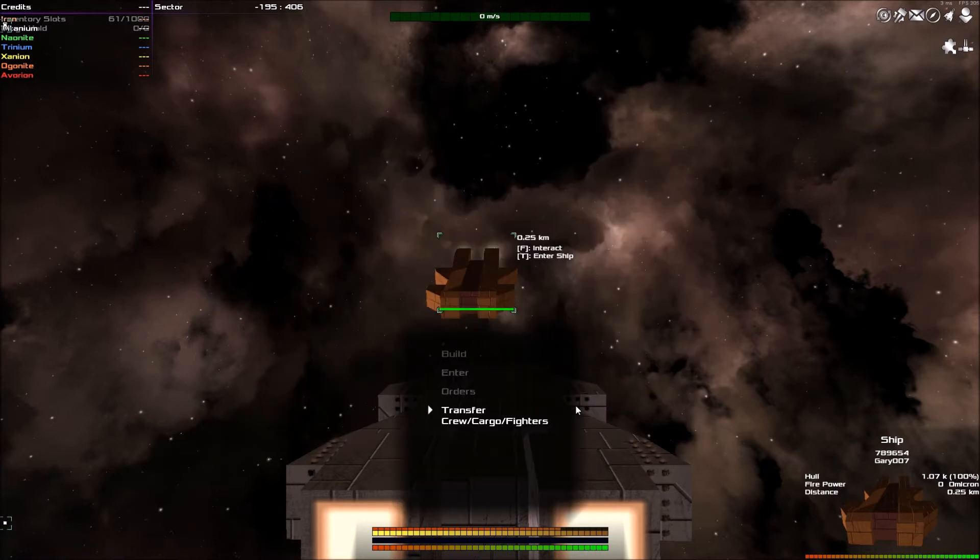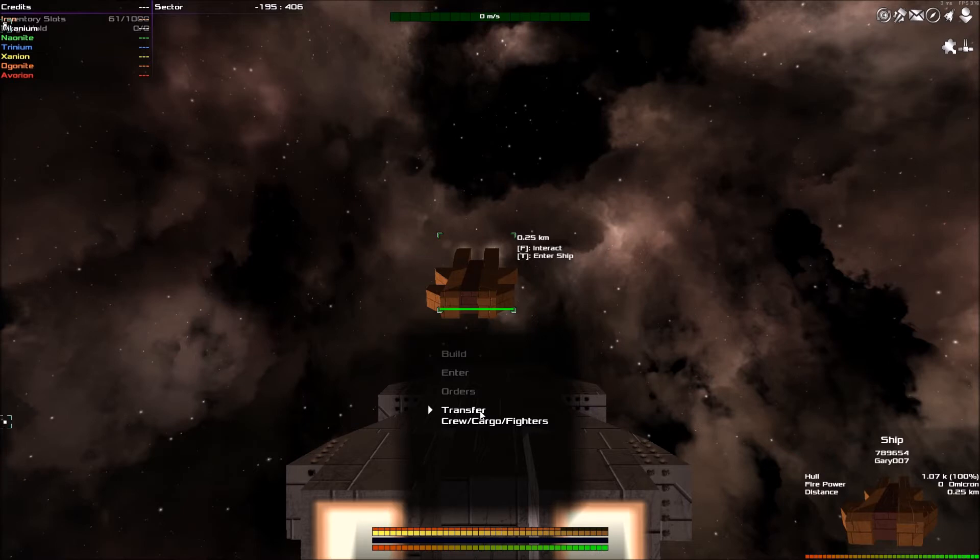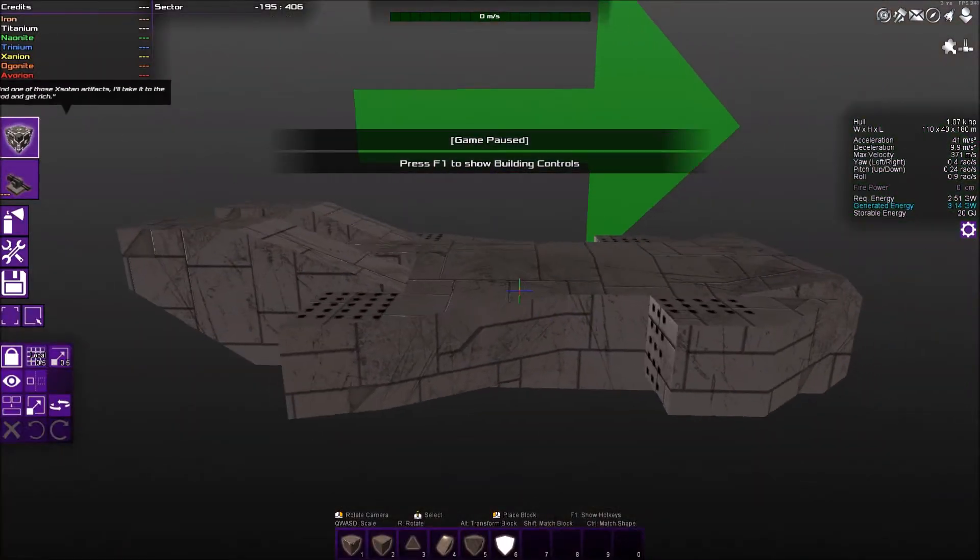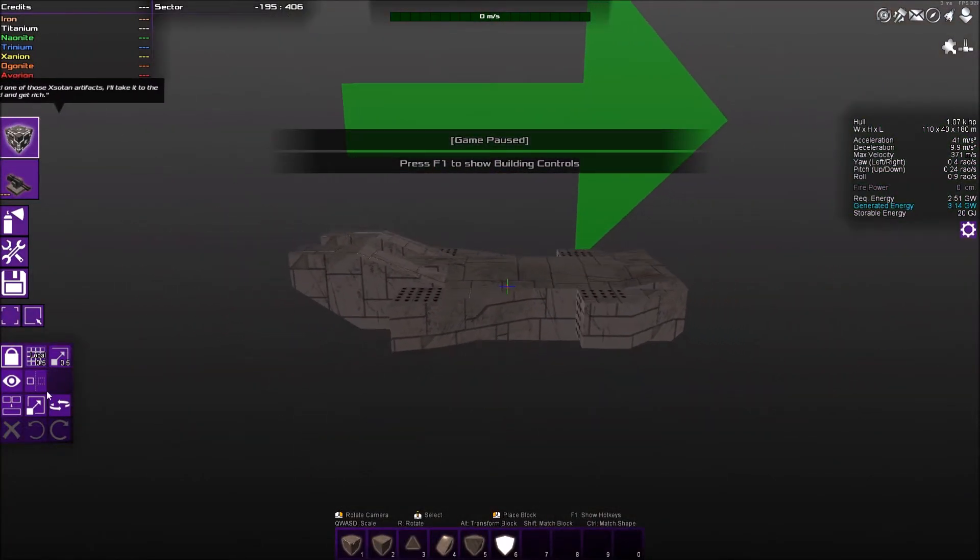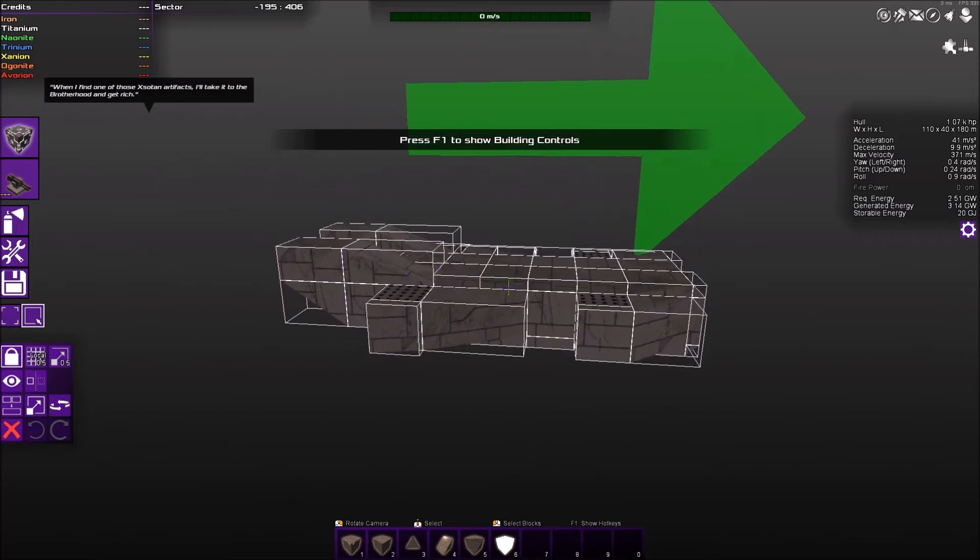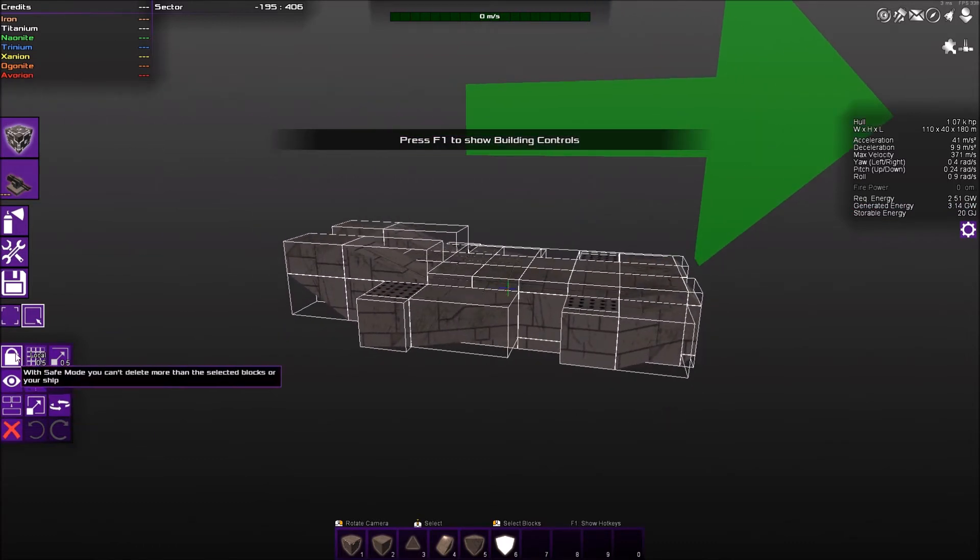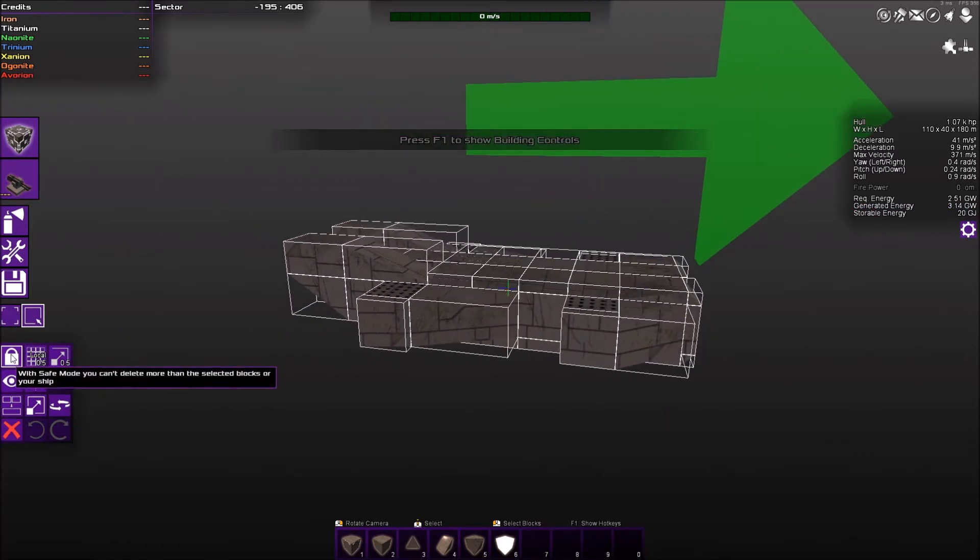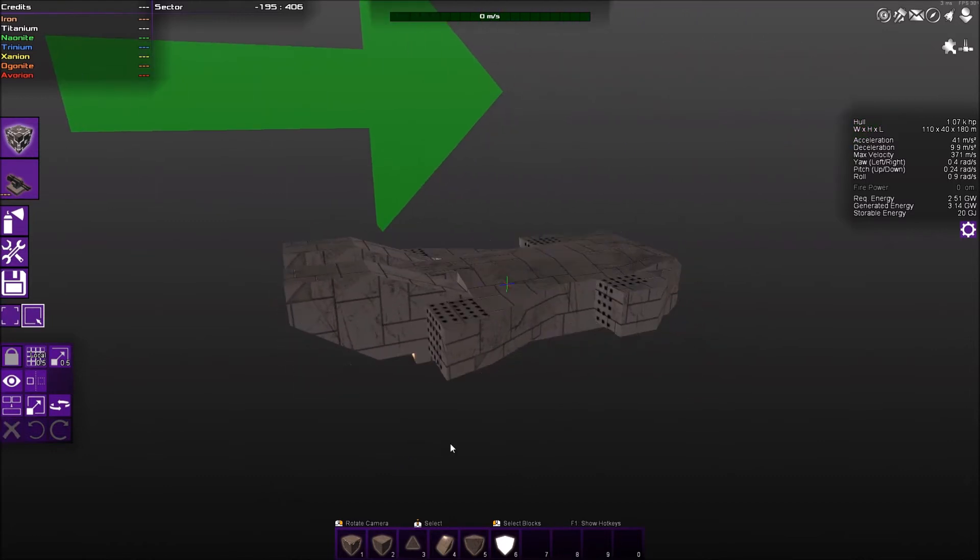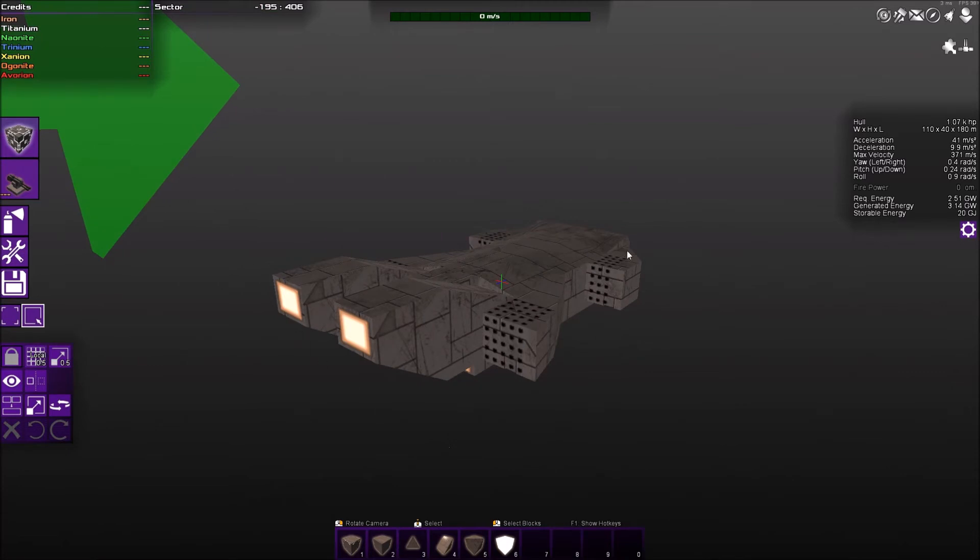So what happens when we transfer goods? What do you do with your ship then? Well, there's two things that you can do. You can destroy a ship if you wanted to. If you decide to delete your ship, you can take safe mode off, you can delete the ship, and then you'll get all the resources back from that ship.